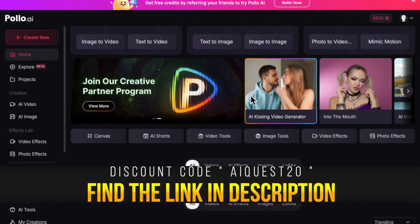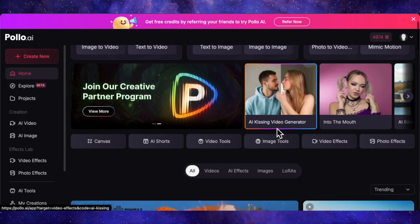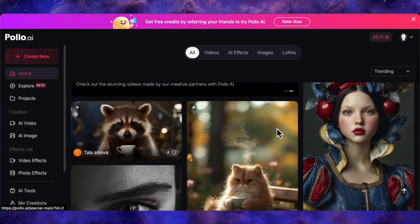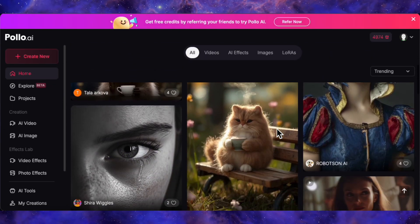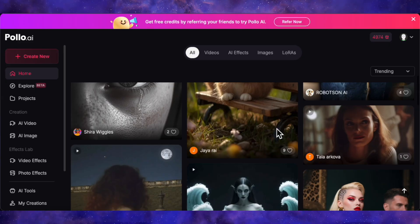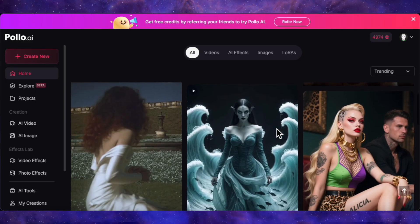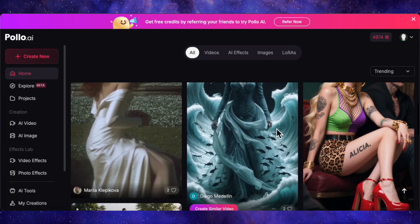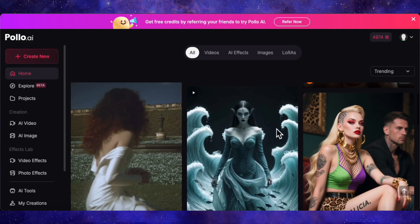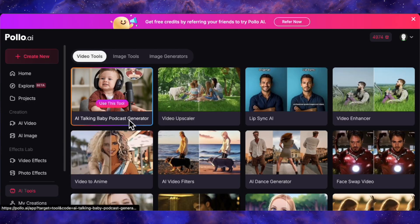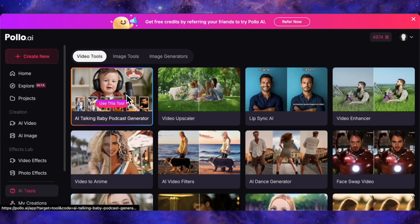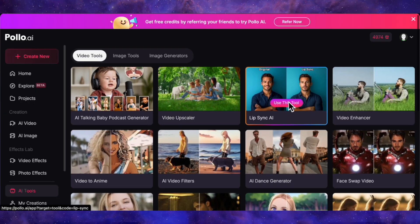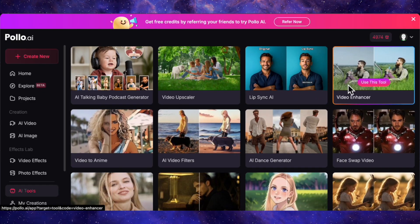So this is it — the main dashboard for Polo AI. The first thing you'll notice is the Explore page. This is basically your inspiration feed. You can scroll through tons of videos and images made by the community, see what's possible, and even recreate the ones you like. It's a great way to get a feel for the insane variety of things you can generate, from mind-bending video effects to stunning AI art.